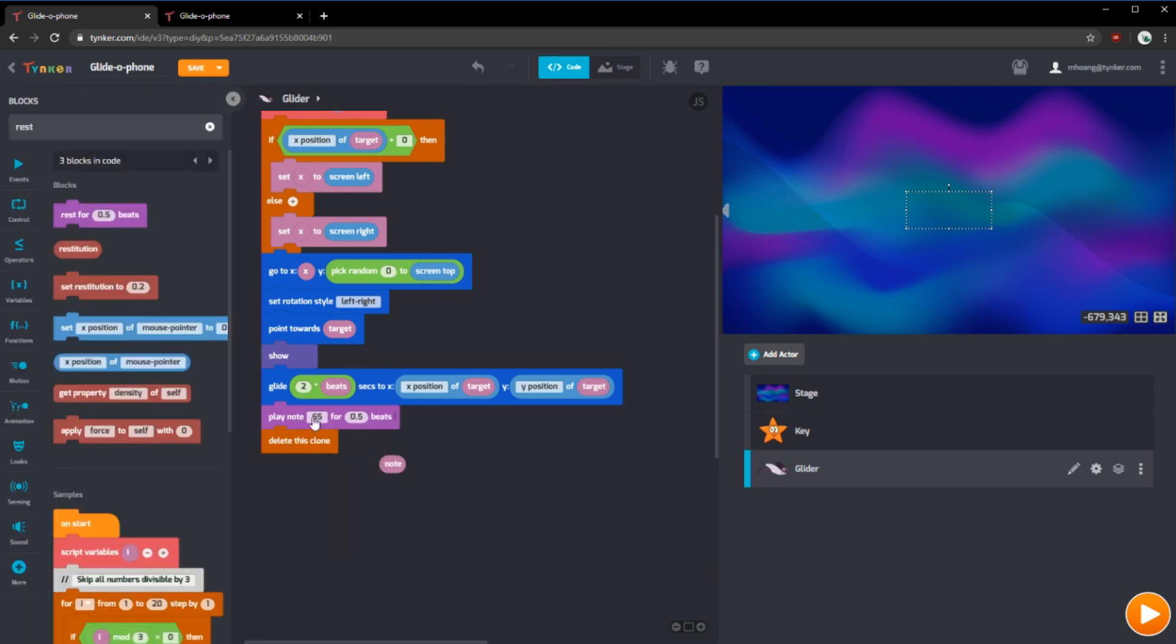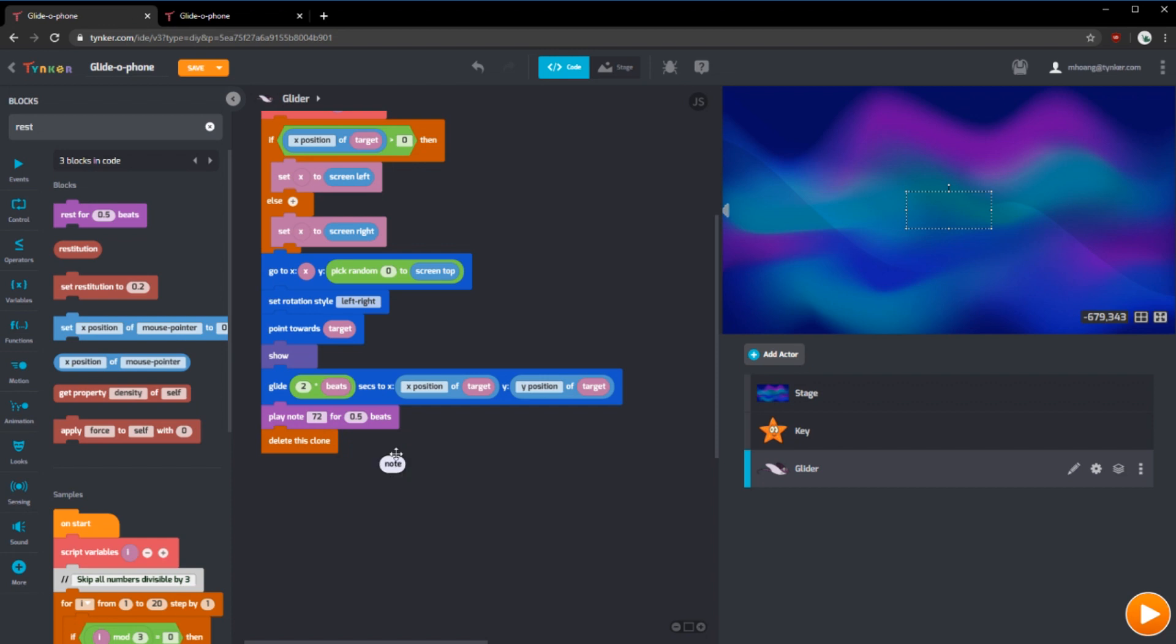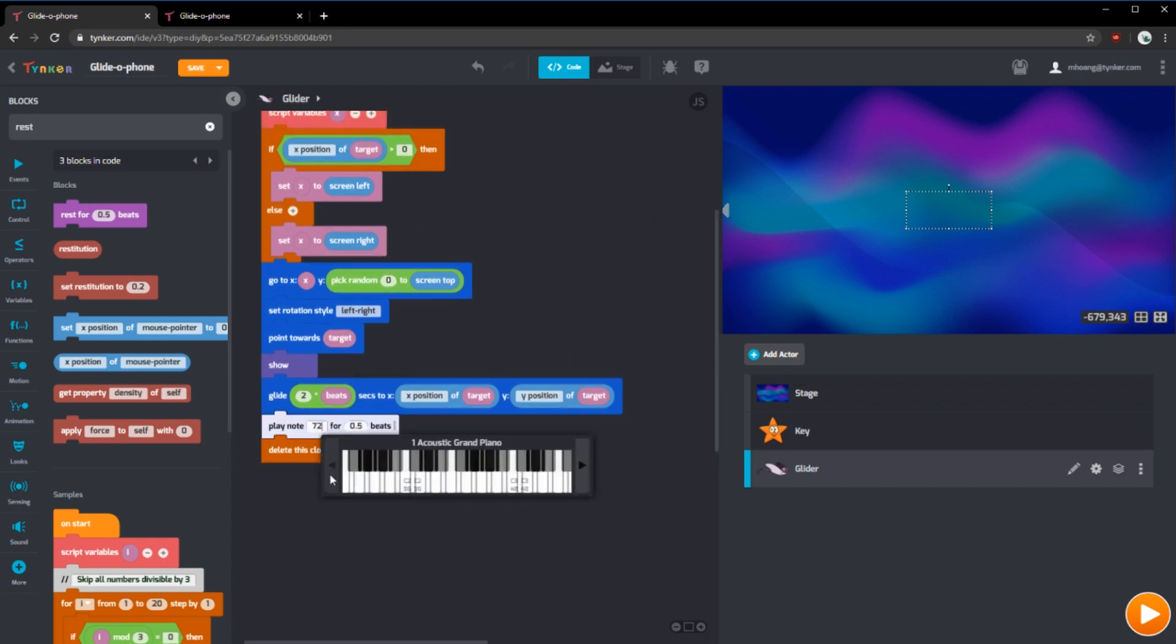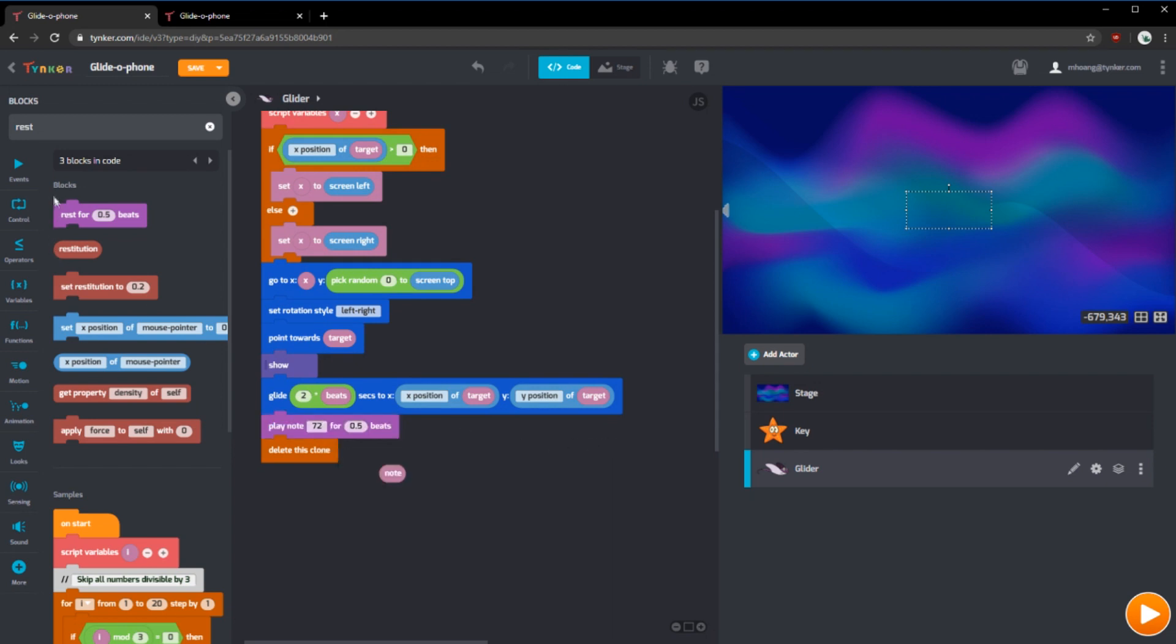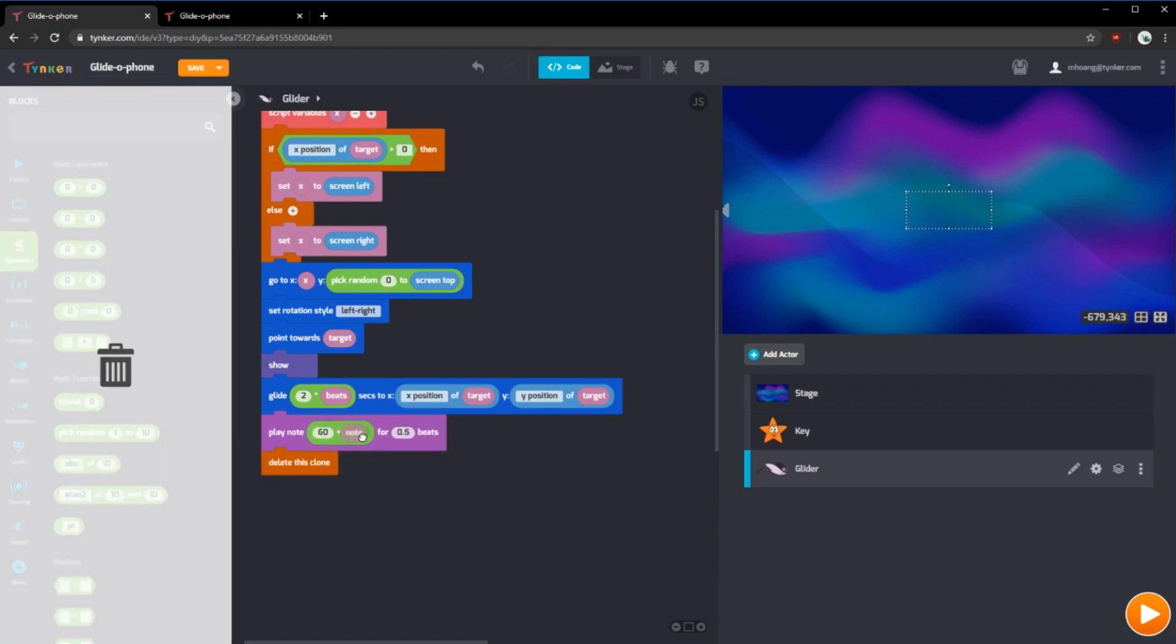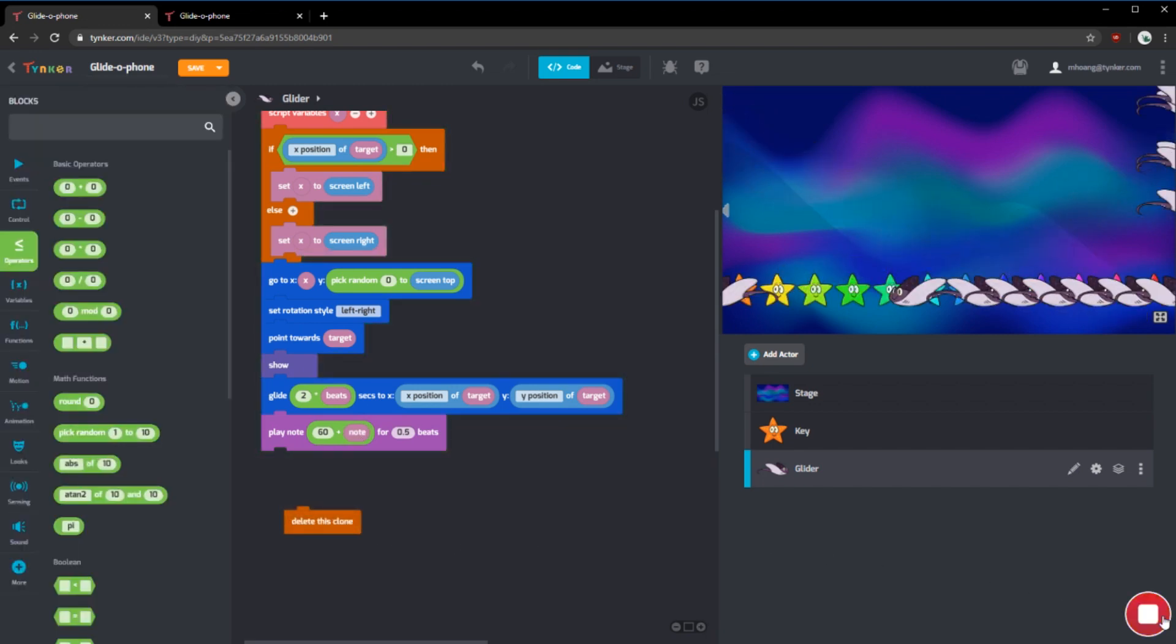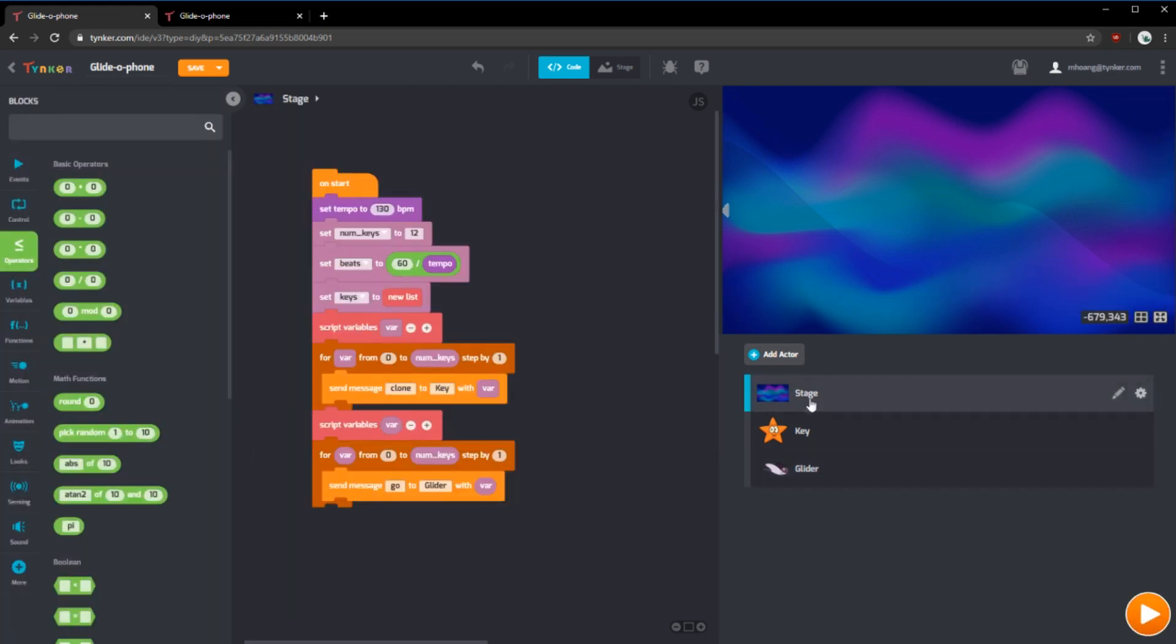If we drive this out, we can see that 60 is our middle C of our musical scale. And so 72 is the next C note up. However, our note block, our note variable, is from 0 to 12, which is too low on our scale and it's difficult to hear. What we can do is we can use an operator block and have 60 plus our note. And if we run this, you can see it plays, but it plays all at the same time. We can fix this.